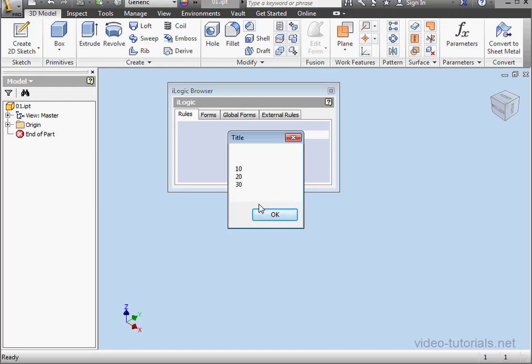And here's our message box with the retrieved values 10, 20, and 30. This concludes our tutorial about using dynamic arrays.